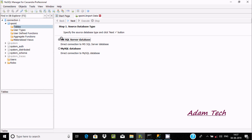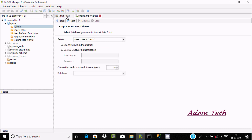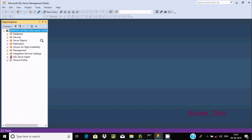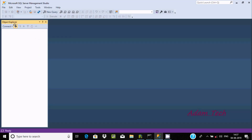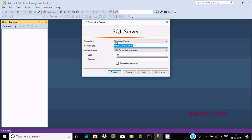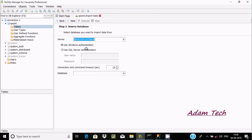Let's select MS SQL Server database. After clicking Next, you need to enter the server name. I'm going to disconnect and connect to copy the server name, then paste it in this field.